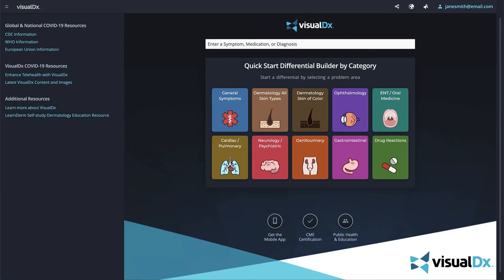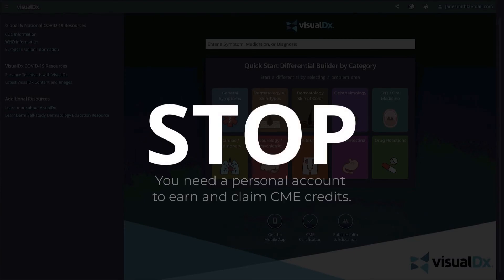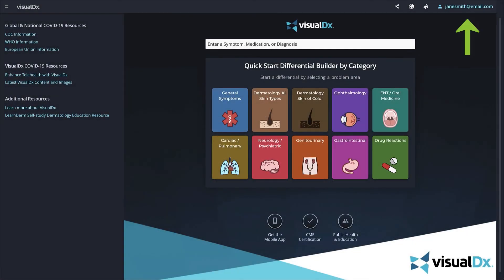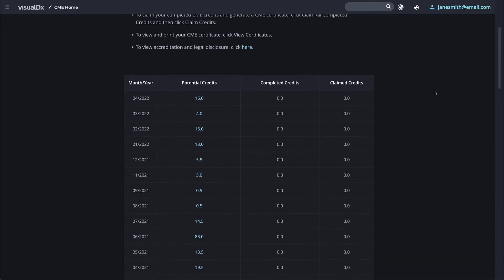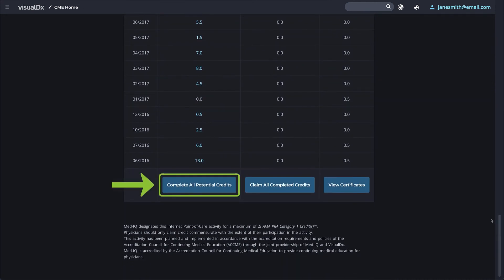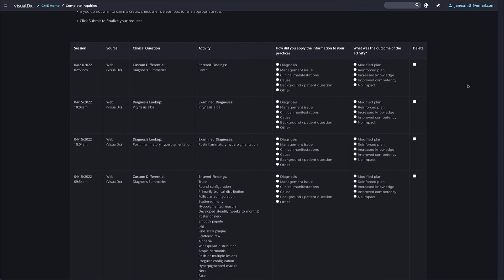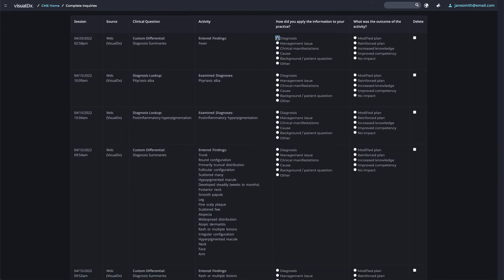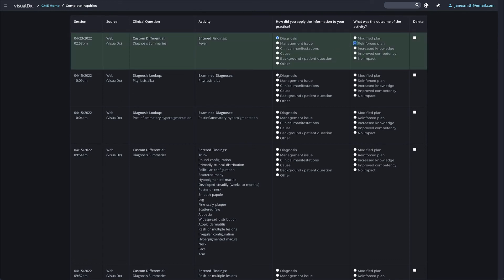Every search you perform in VisualDX has the potential to earn CME credits. You must have a personal VisualDX account to accrue CME credits. Once logged in on the web, click on the CME Certification button to access CME Home, or click on your username in the top right corner and click CME Home in the drop-down. Your potential CME credits will be displayed by month and year. Scroll to the bottom of the page and choose 'Complete All Potential Credits.'